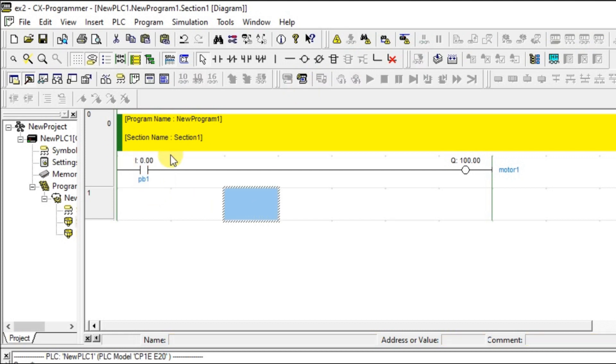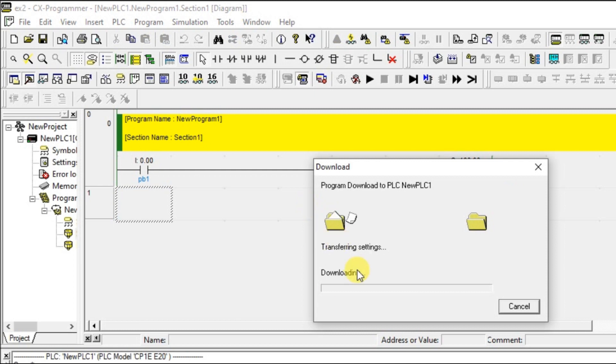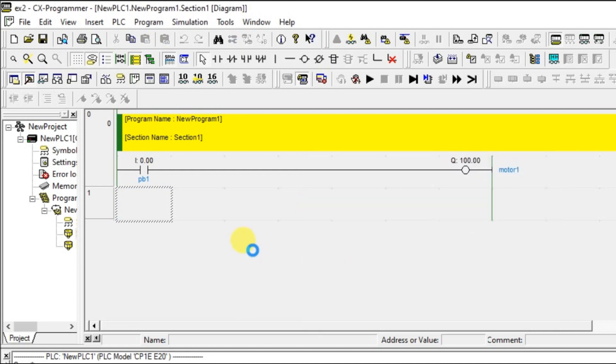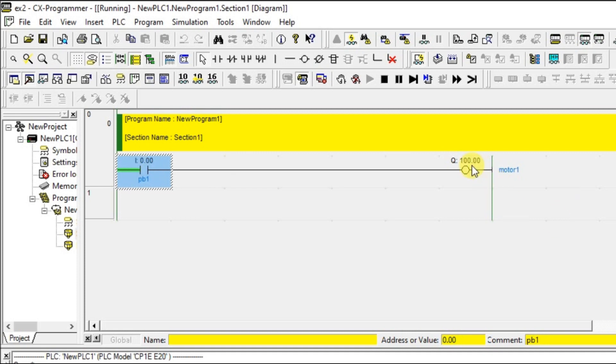Once you came out of the simulation mode, there is no green color flow over here. Again if you enter, it will come again. And also you can see in the title bar there is an option called running. You can change the input to see the change in output.